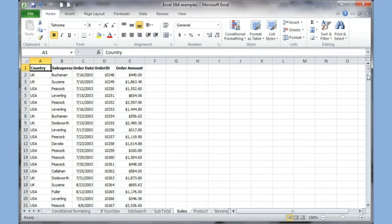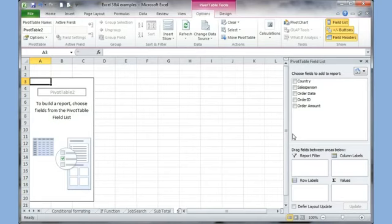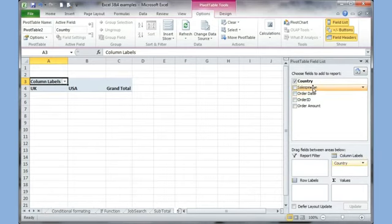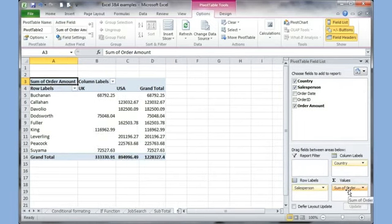Here's another example with lots of information about sales — with columns for country, salesperson, order date, order ID, and order amount. I go to Insert, Pivot Table, Pivot Table, and click OK. I put Country in the Column section and Salesperson in the Row section, so the salespeople are listed in rows. Then I take Order Amount and put it in the Values section. Now I automatically see different individuals in different countries and their sales amounts.